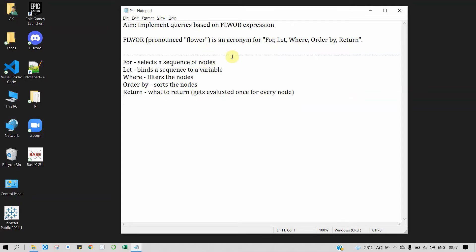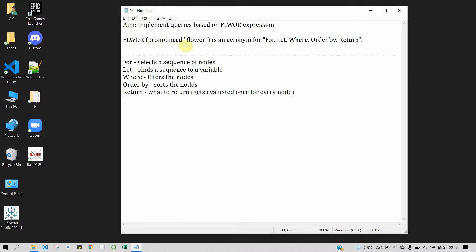Hello everyone, let's begin with our practical. Our aim is to implement queries based on FLOWR expression. FLOWR expression comes under XQuery.